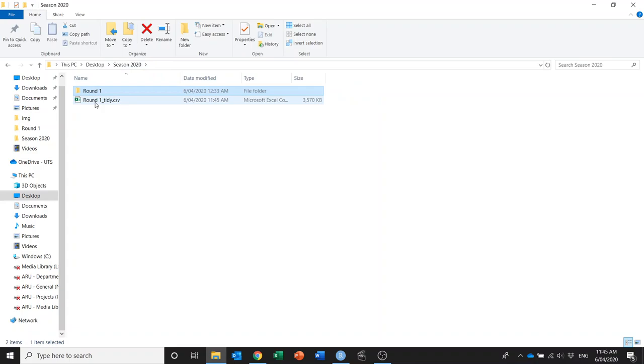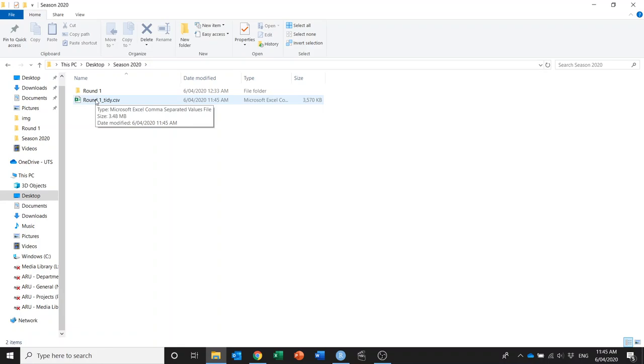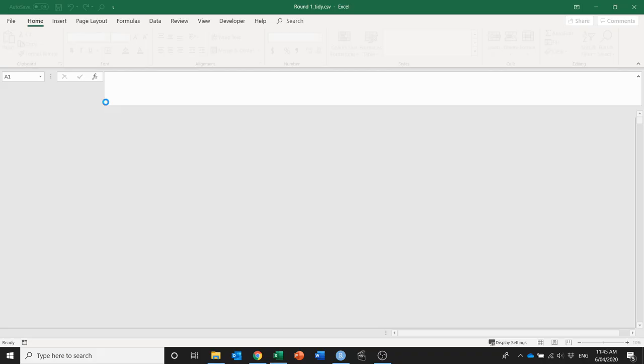But for you it'll be anything that you entered as your folder_name variable underscore tidy, so it could be versus your opponent_tidy or something like that.